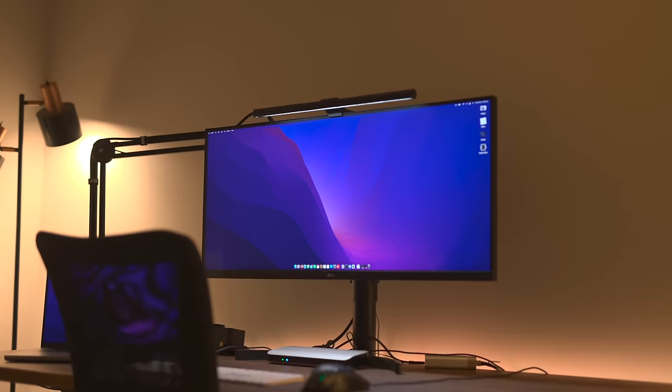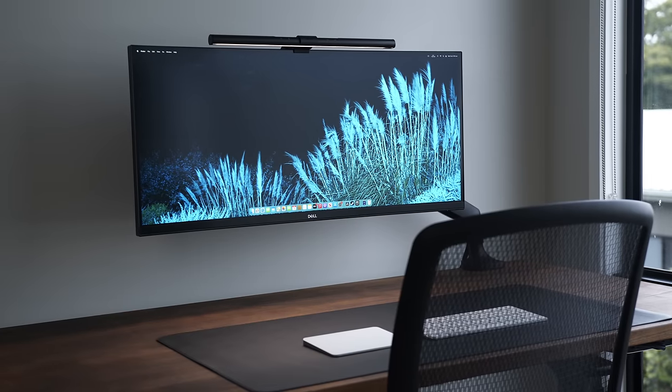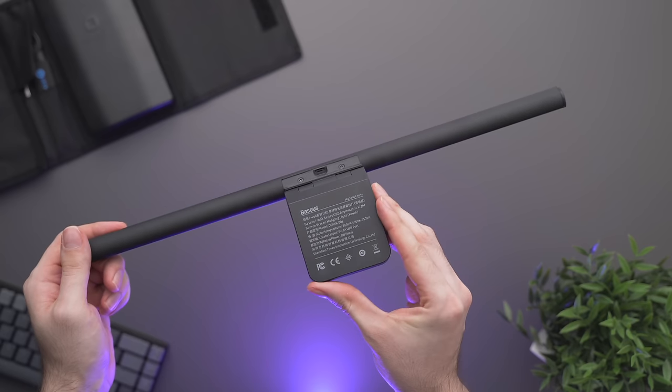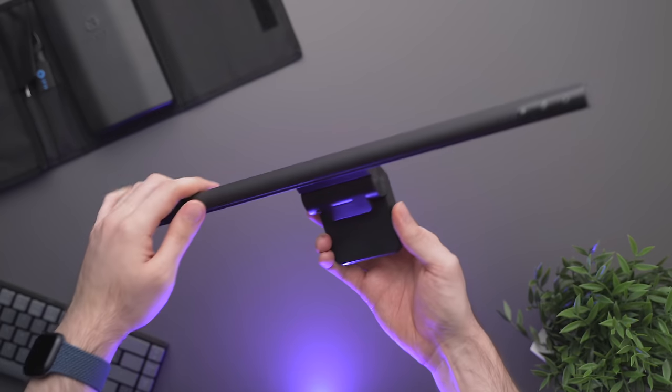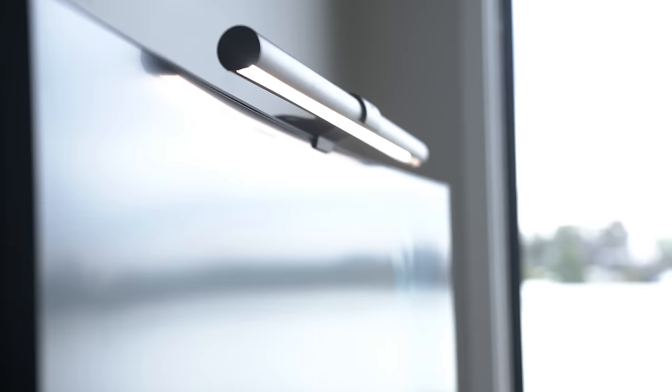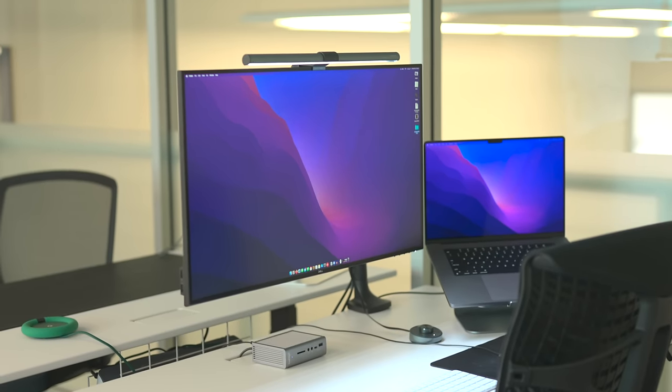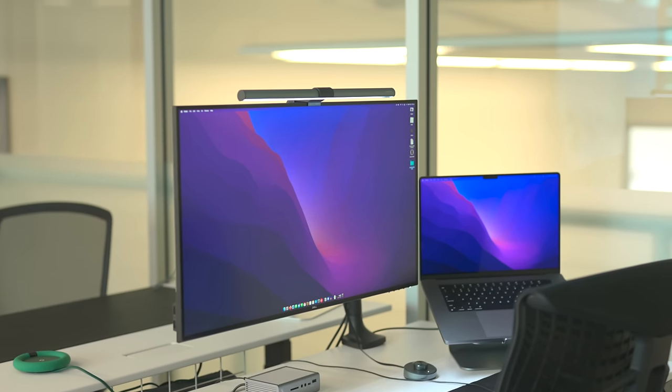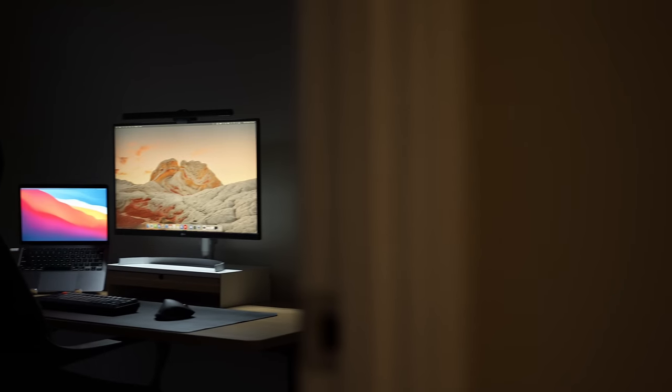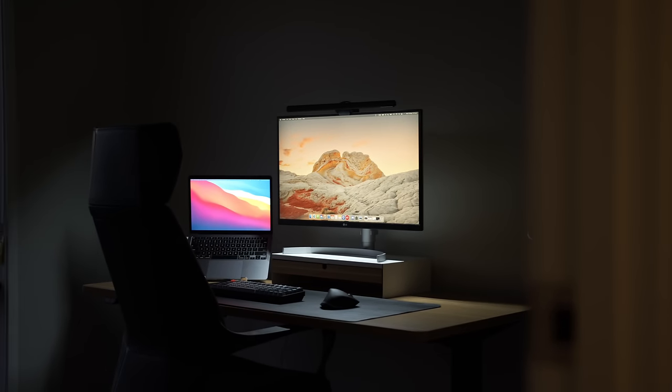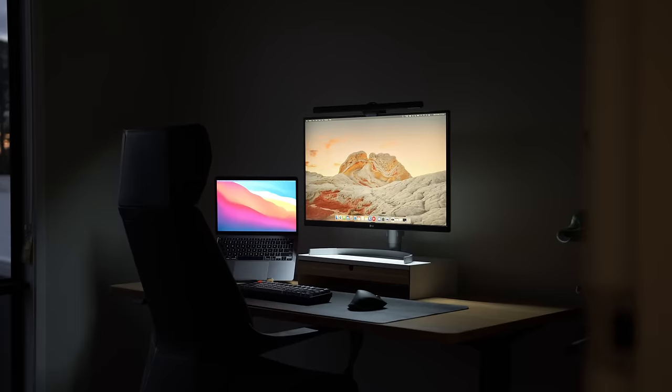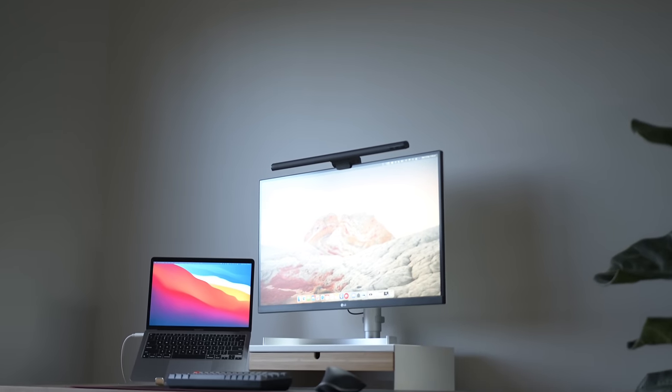Now light bars come in various different styles from different brands. You have budget options from companies like Bezos, or if you're willing to spend a bit extra, BenQ makes some really good ones like the screen bar plus I use in my office desk setup. I'll make sure to link all the light bars I've used and tested down below if you want to go ahead and check them out.